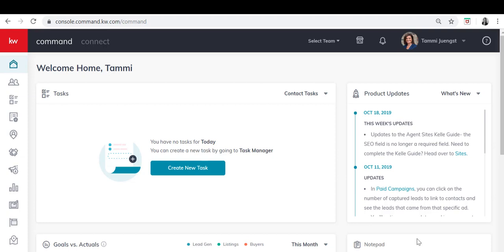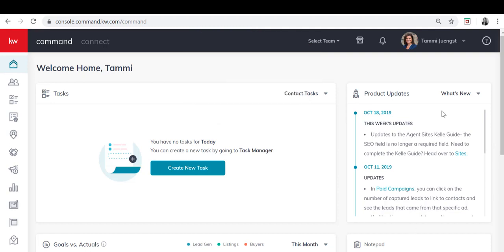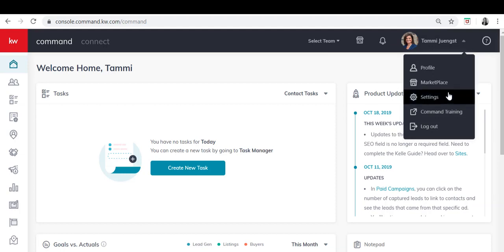In order to do that you'll log into your main dashboard which is located at agent.kw.com. From there you'll click on the additional navigation down arrow next to your name in the upper right hand corner and then you click on settings.